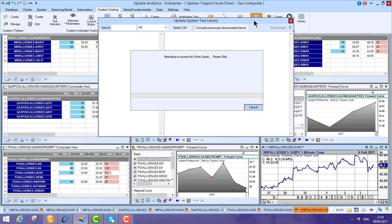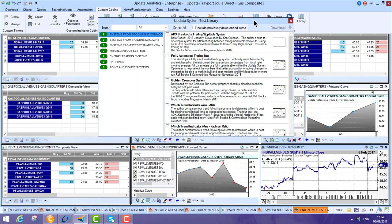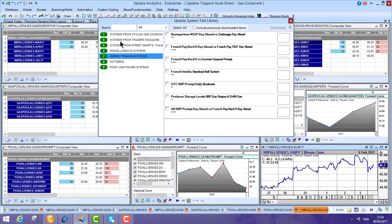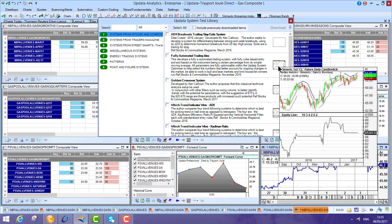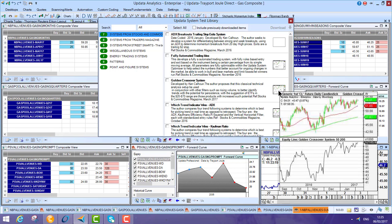And the same is true of custom libraries. So here, lots of different trading systems and we'll even write trading systems for you. So there's energy trading systems, systems from stocks and commodities. And again, you can download these systems straight away or we'll write them for you.